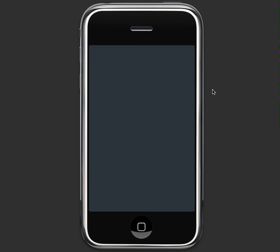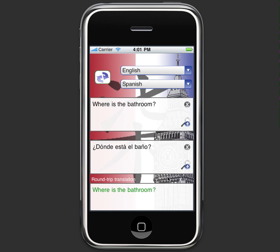Tap the little X to get out of this view, and you're in the standard interface again. So why is Double Speak so powerful? It's because it round trips the translation. We start in English, go to Spanish, then back to English to make sure you've asked the correct thing.